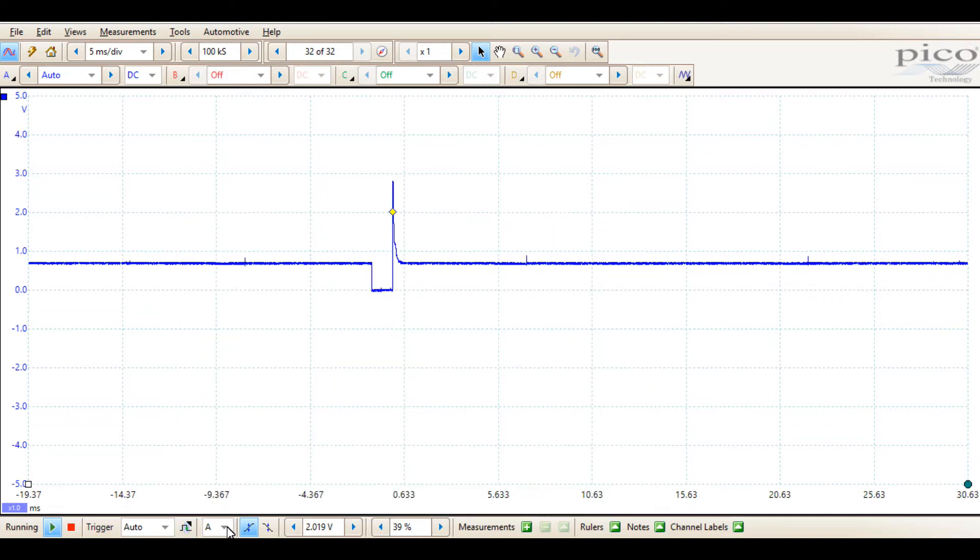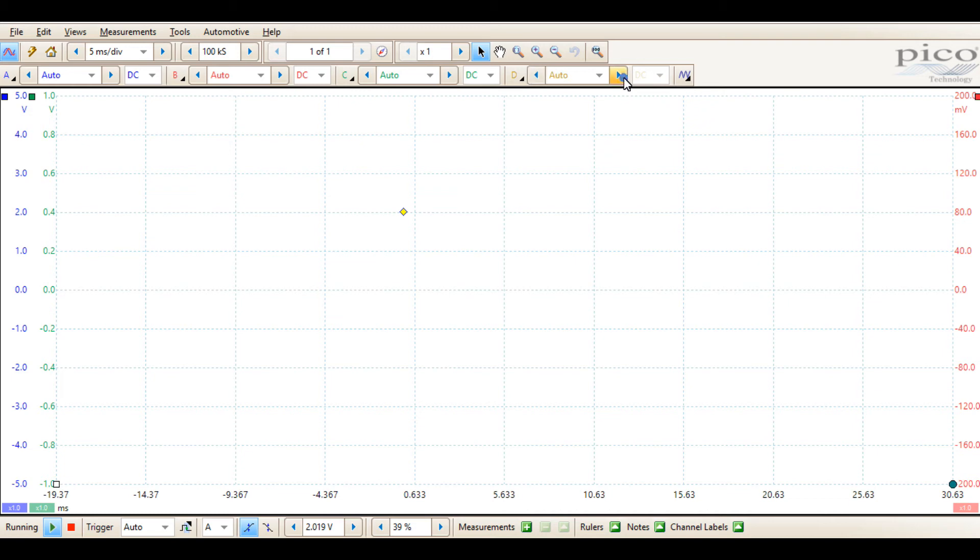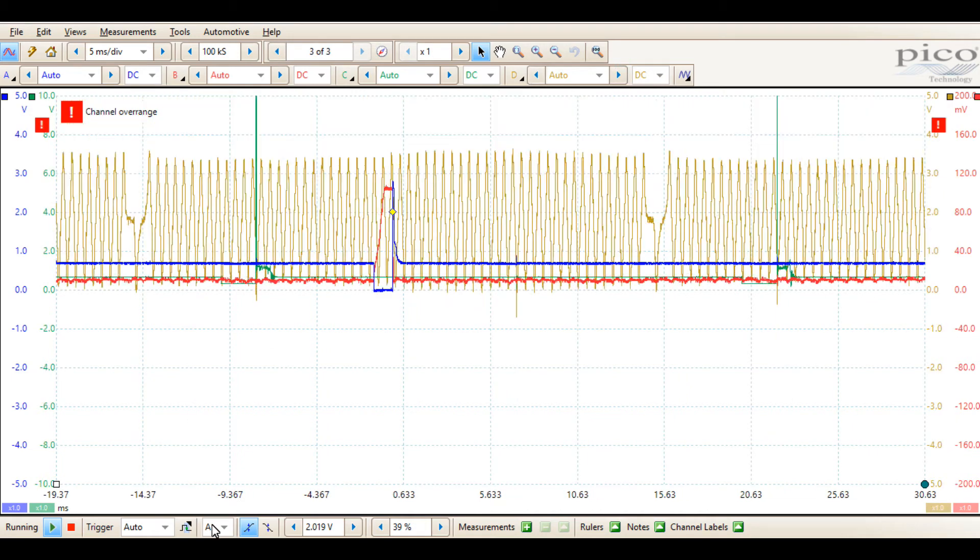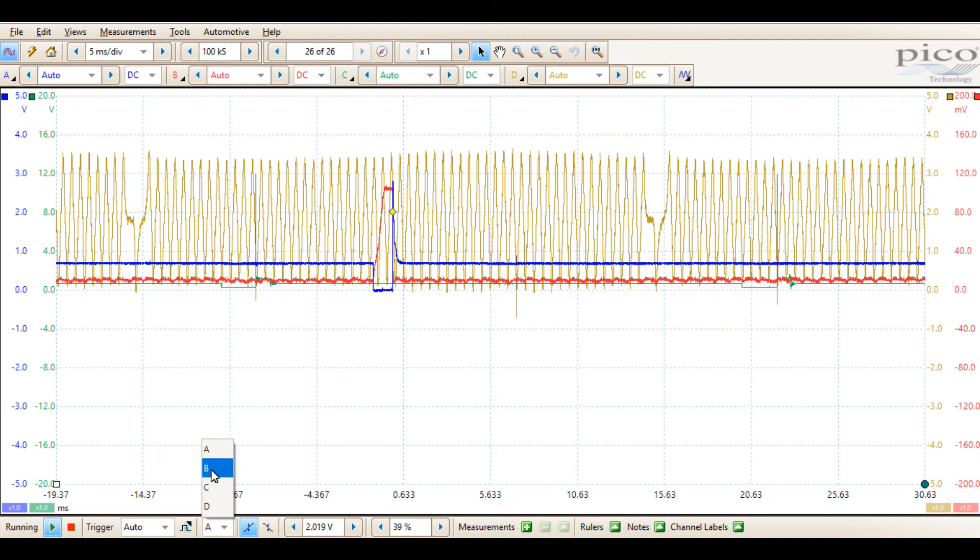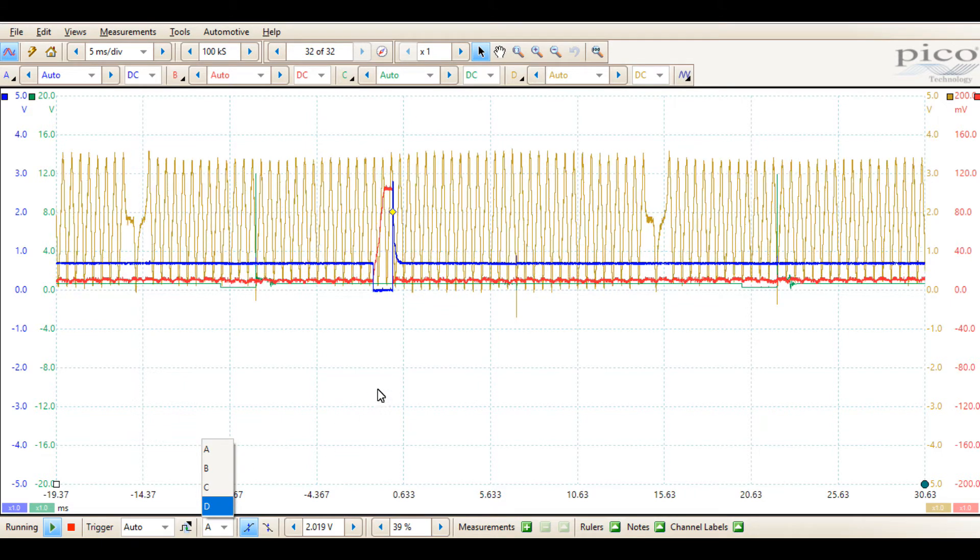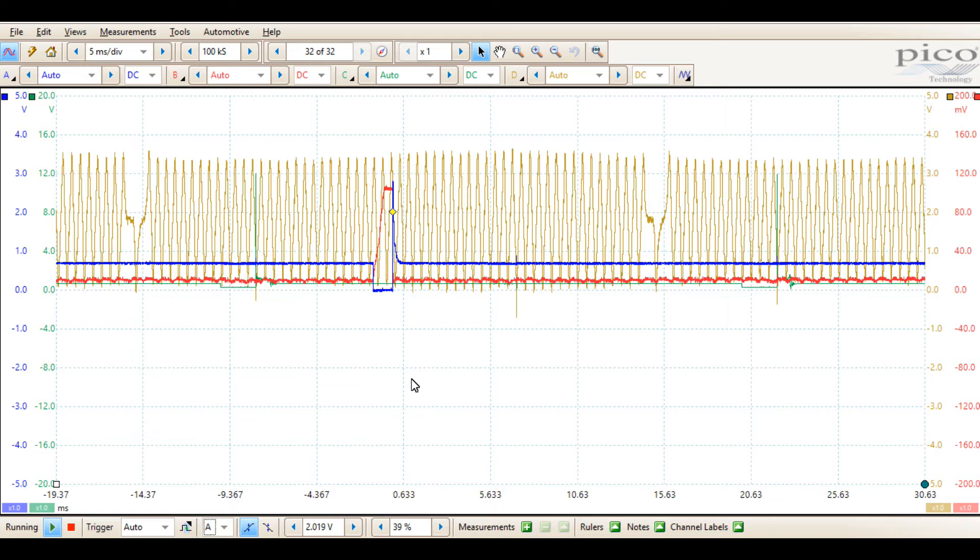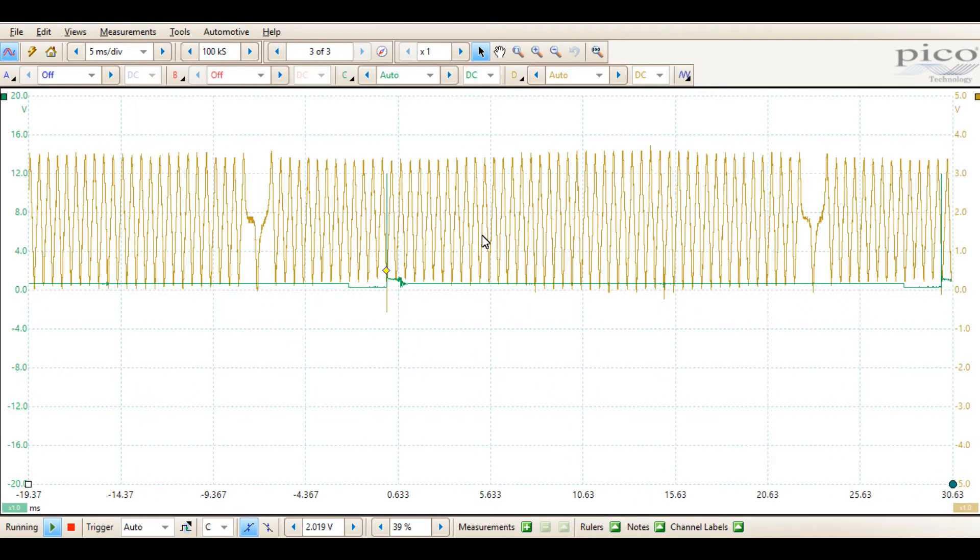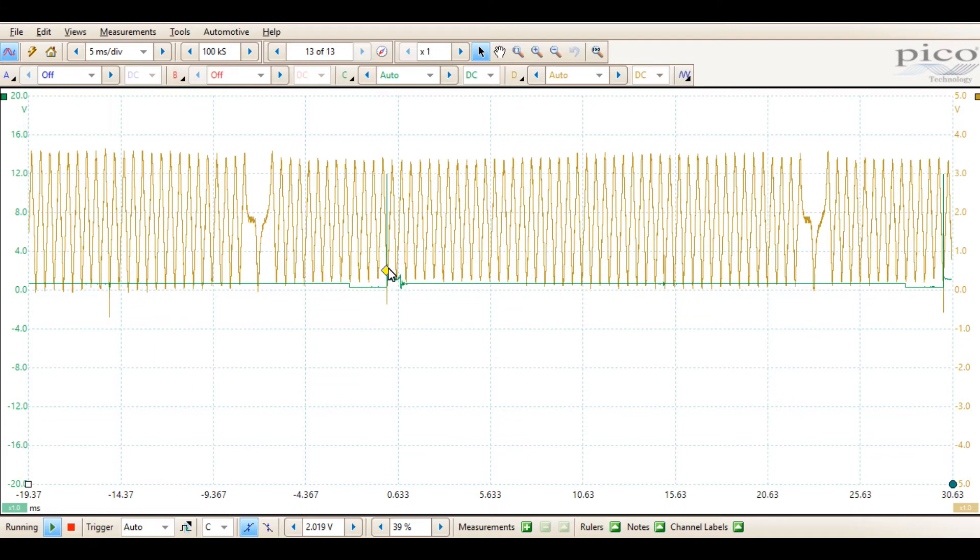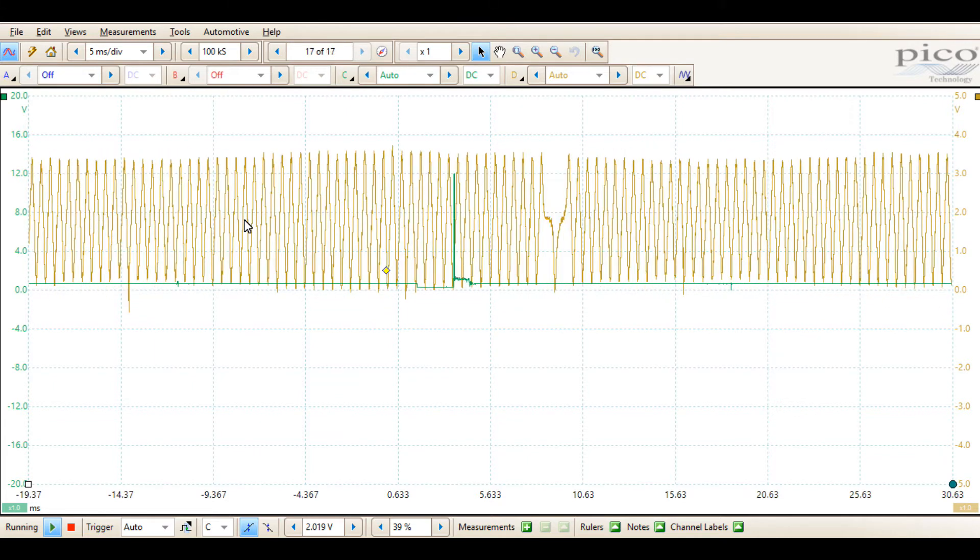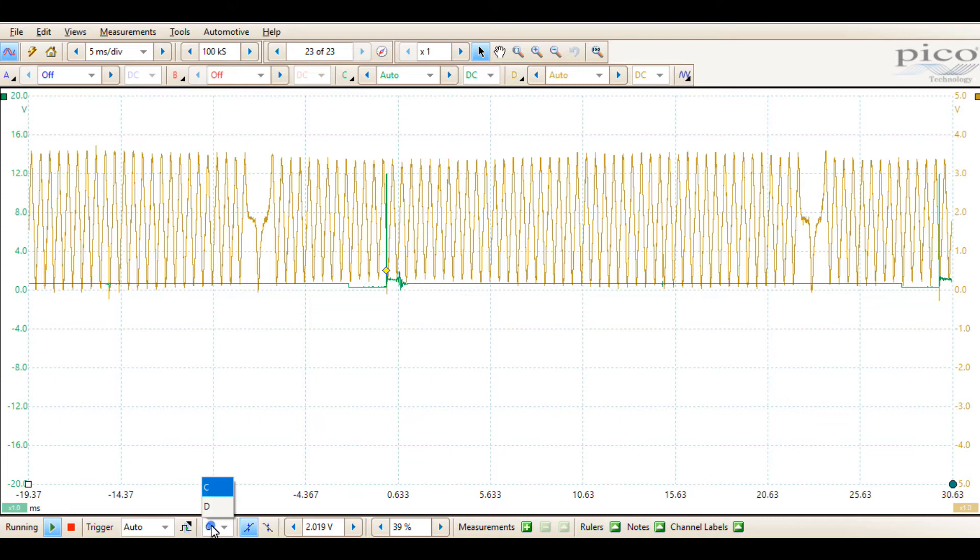We also have the option of selecting which channel will trigger off of. If we were to have other channels on like so, we could select which channel we wanted to trigger off of. For instance, if we were trying to determine timing, we could select our secondary ignition option and our inductive type crank sensor.